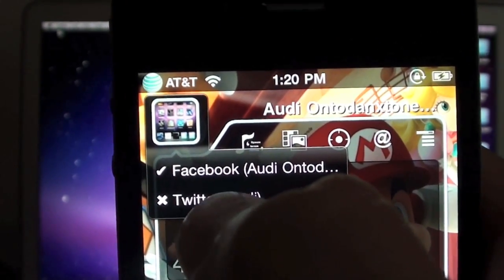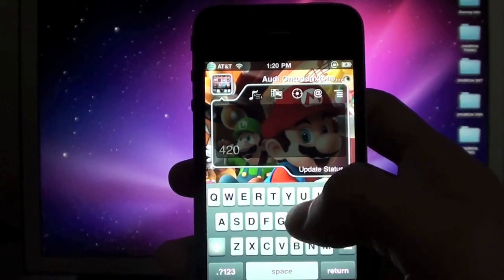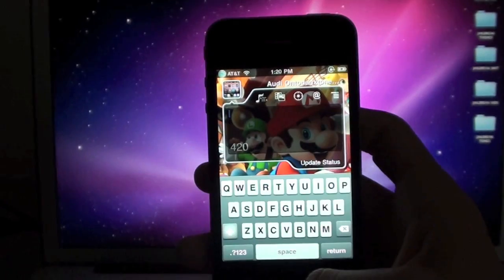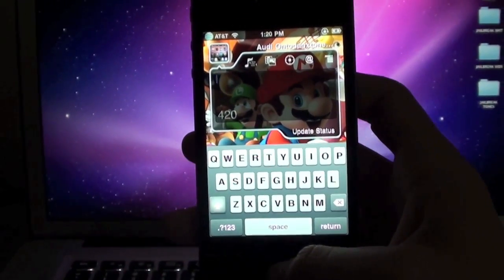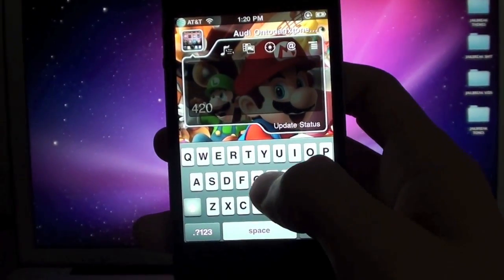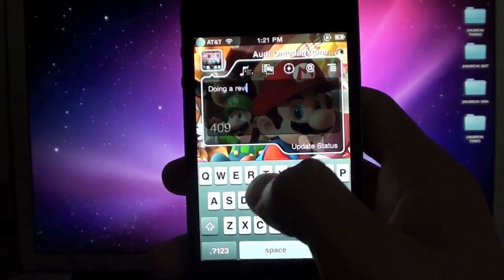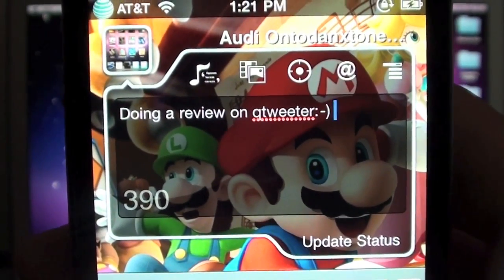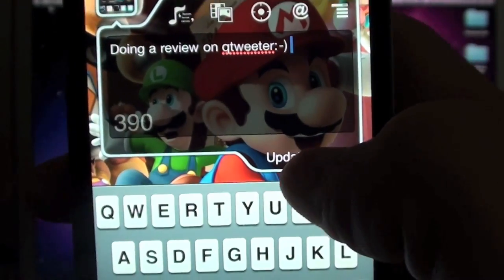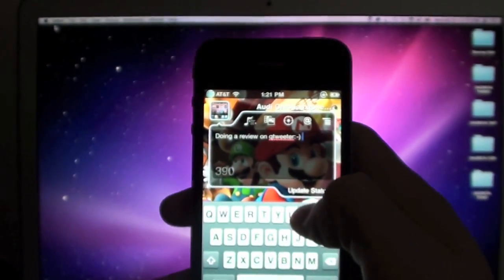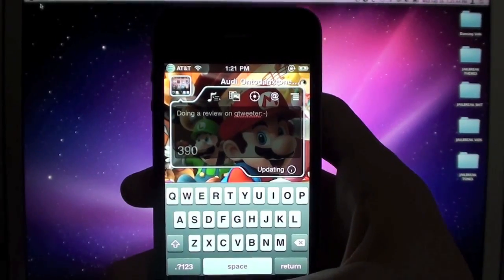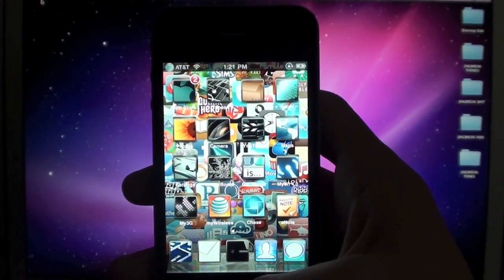Once you're done deciding, just tap your picture again and start updating. Right now I'm going to update my Facebook status only and show you guys how that auto-hide feature works. I'm going to update my status now — that's what I'll have for my Facebook status, and all I do is hit update status. And there you go, it's updated.